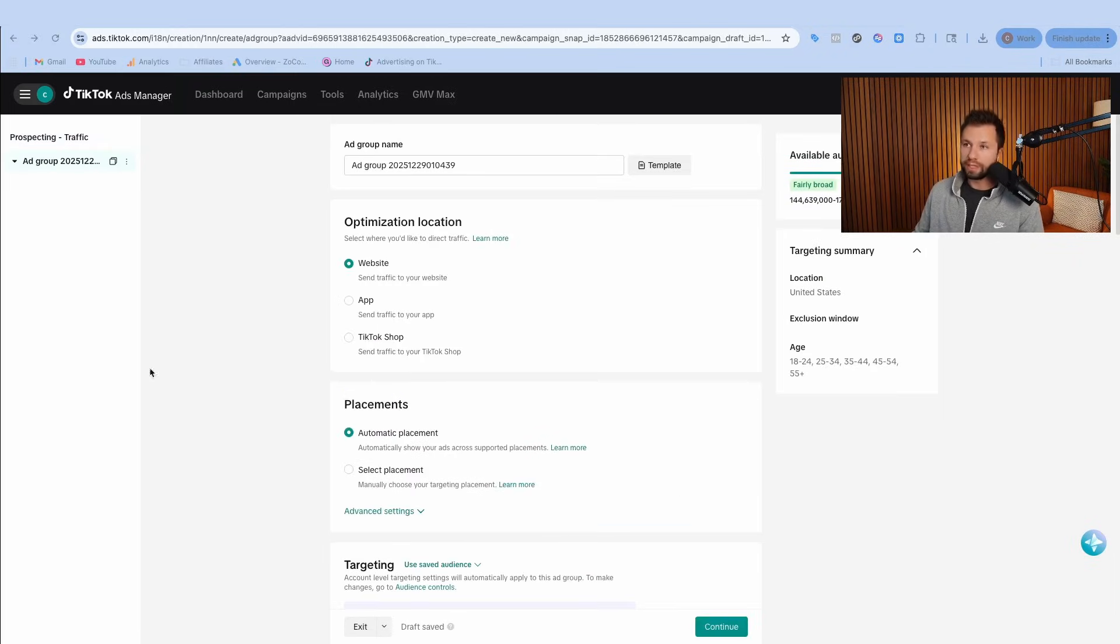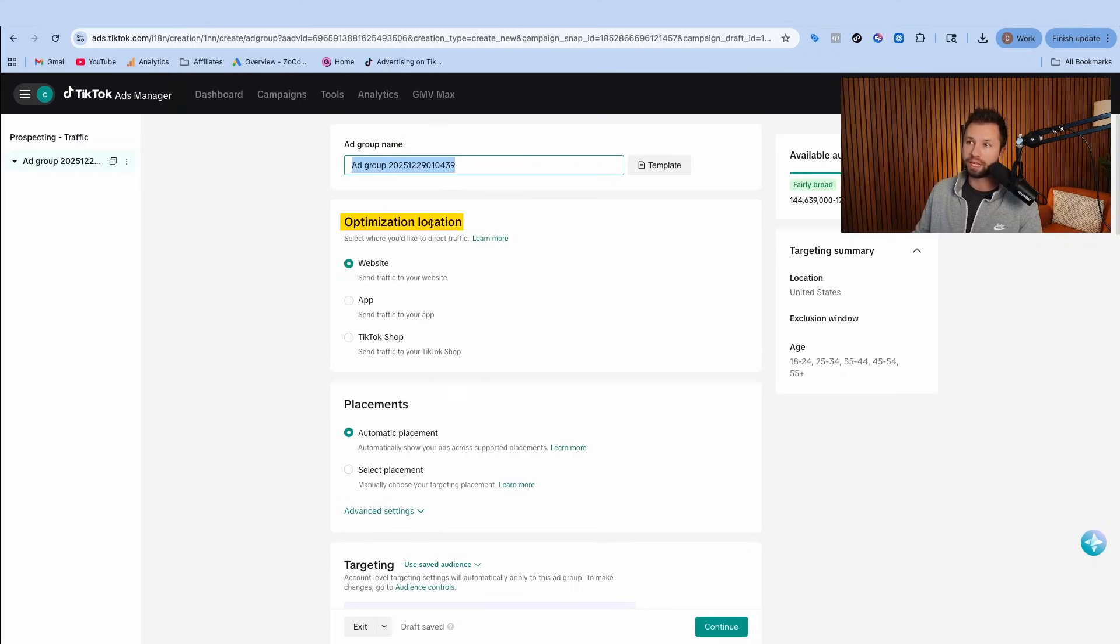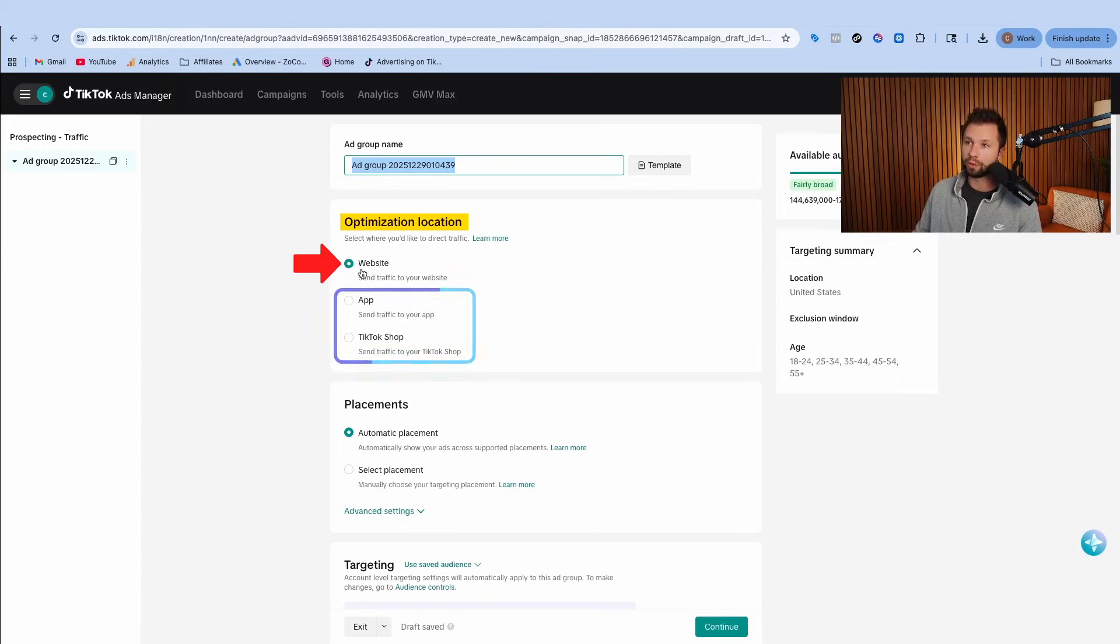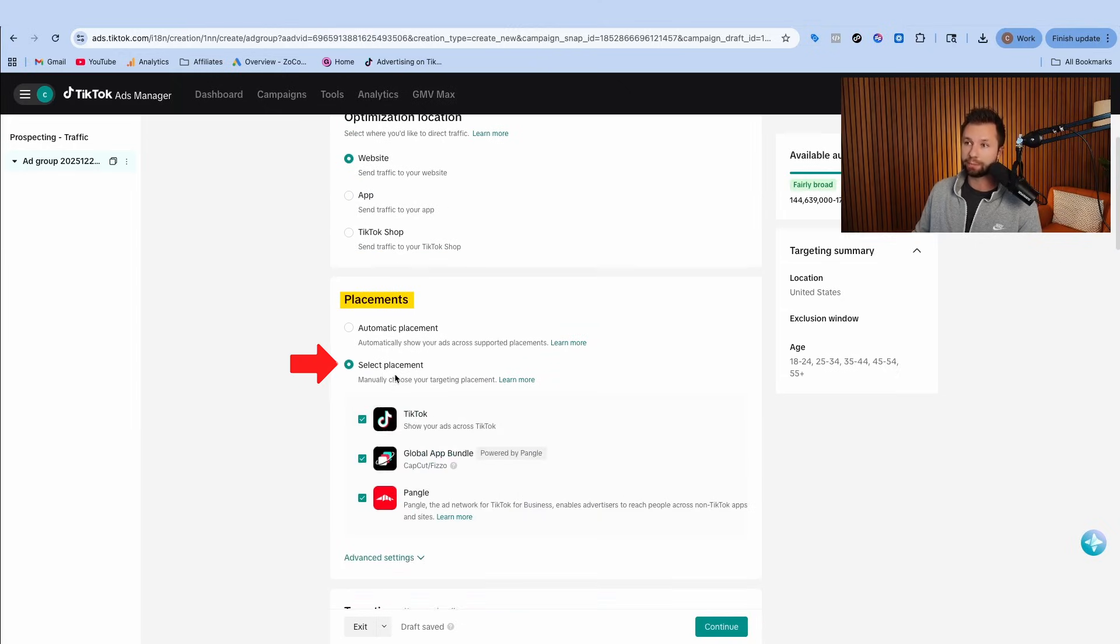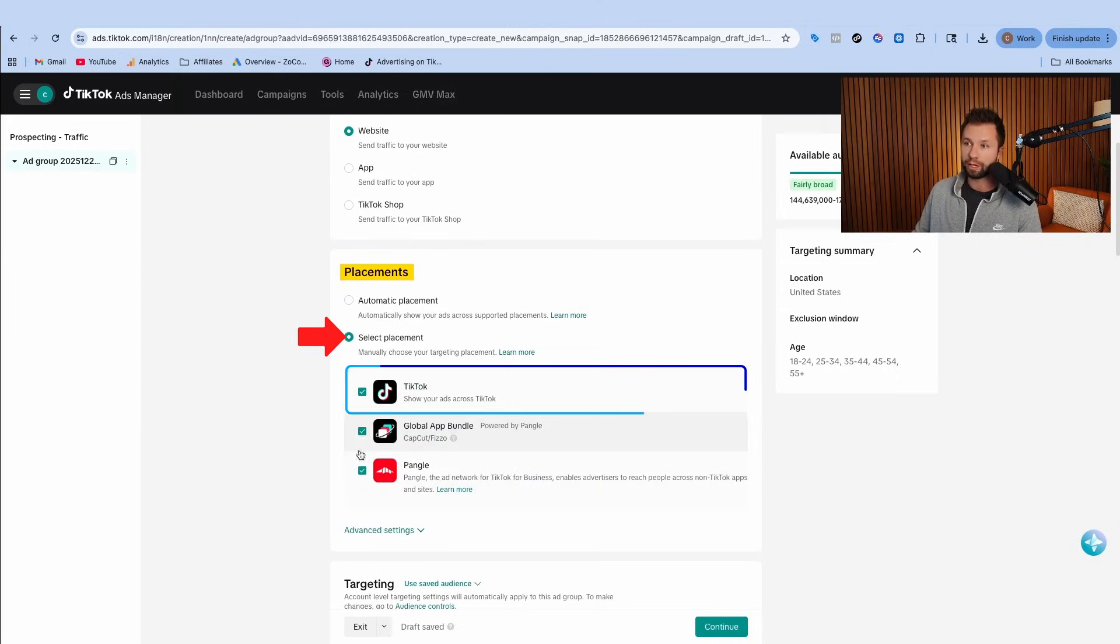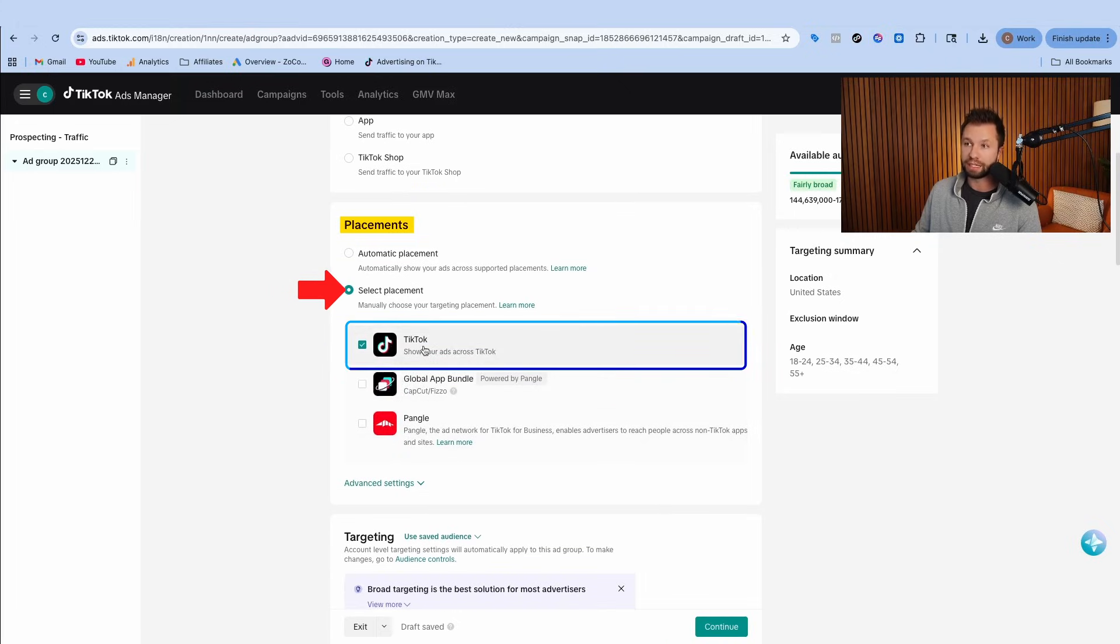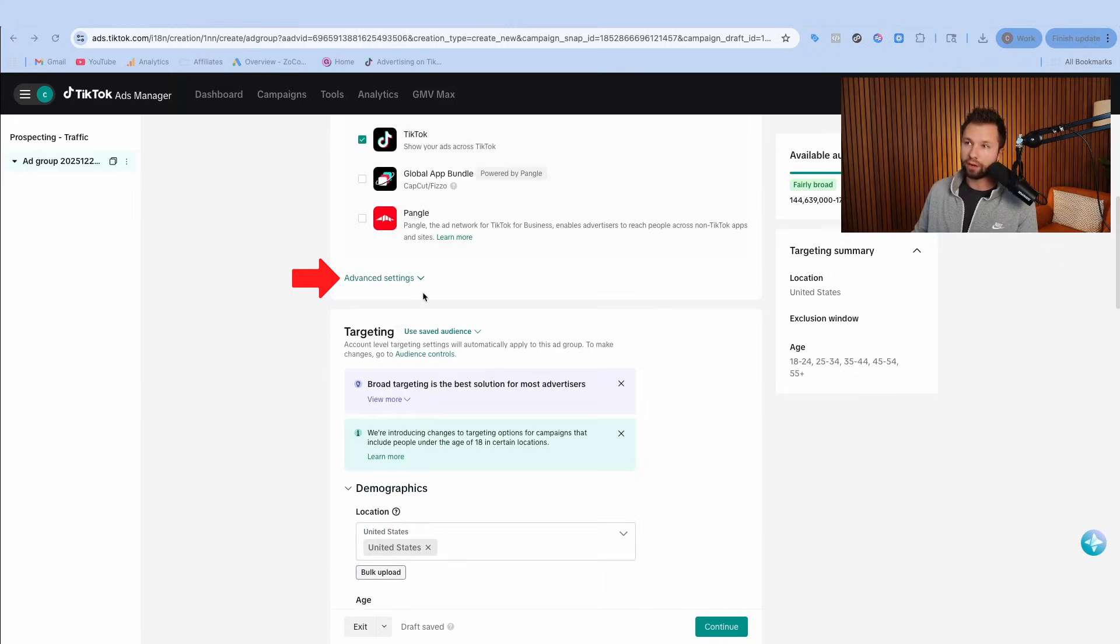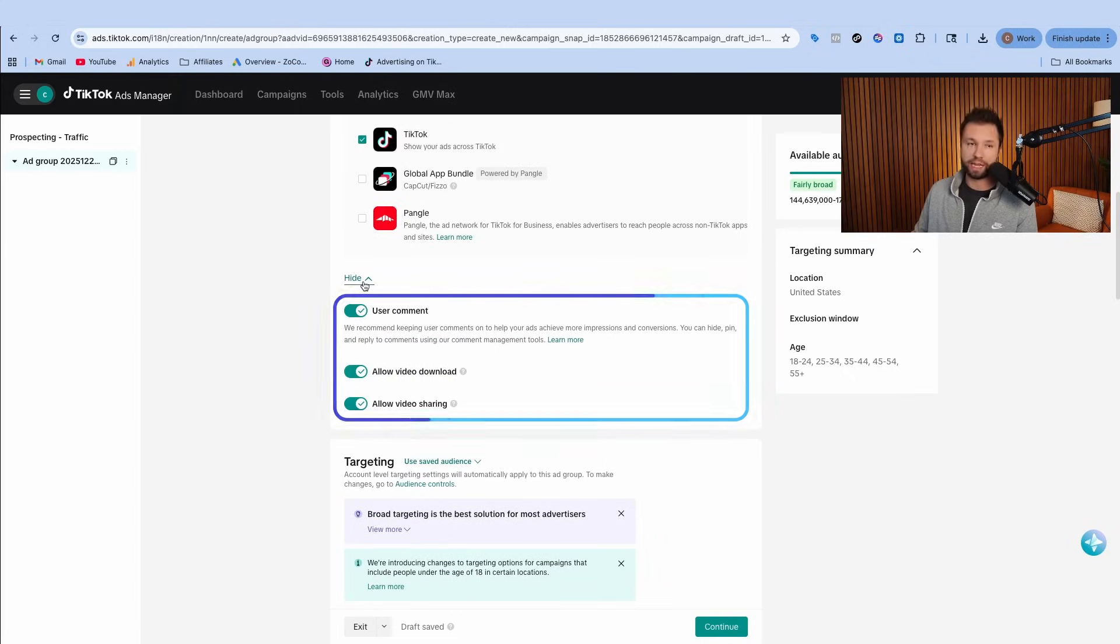From here TikTok will take us into the ad group settings. We'll come back to the name in just a minute after we choose all of our settings. The optimization location, most people are going to want to do website. Under placements, we want to select placements and make sure that we're only showing on TikTok. We don't want to show up on any of these other two platforms. This is going to get you the best results possible.